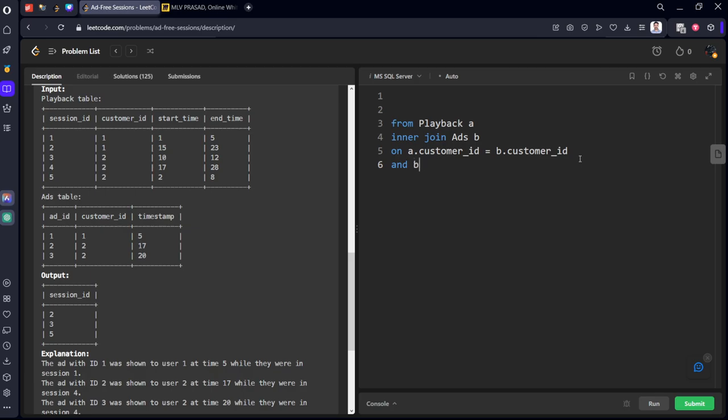And B.timestamp should be greater than or equal to start_time and less than or equal to end_time. So we can use BETWEEN also, both are the same.